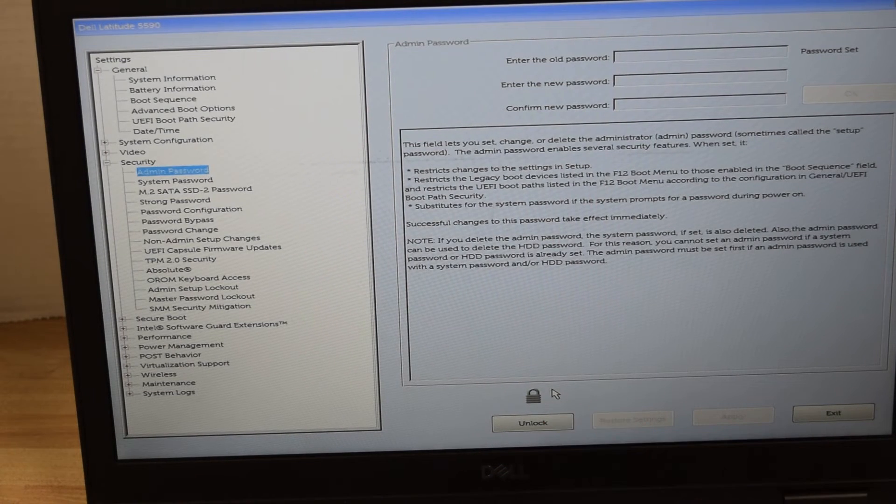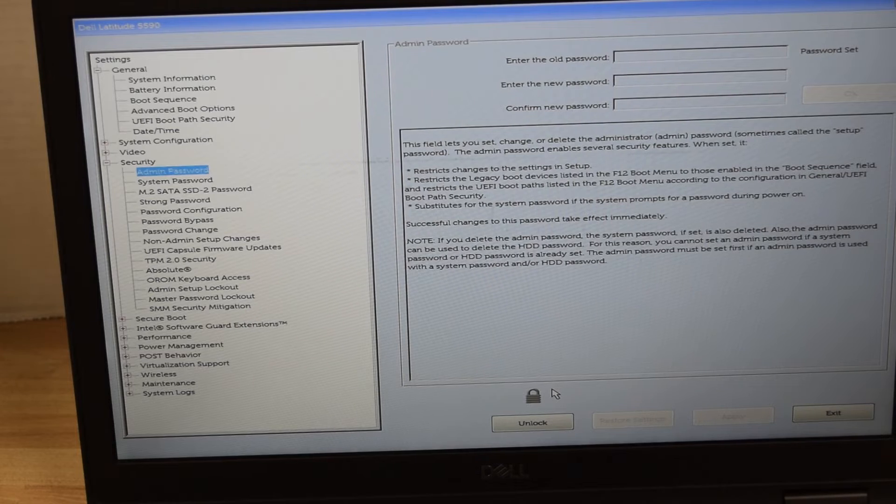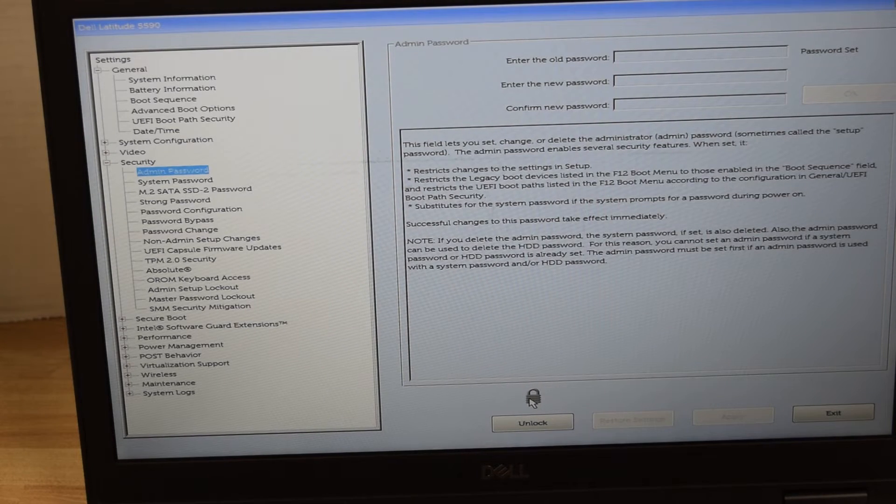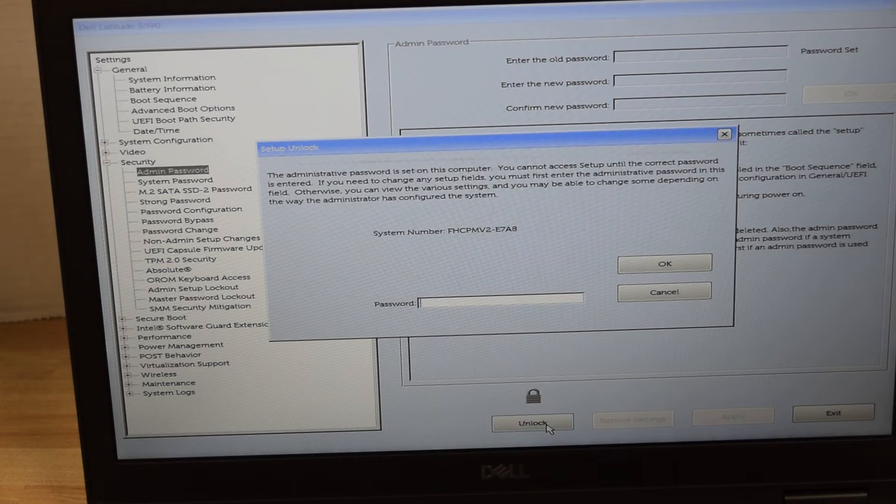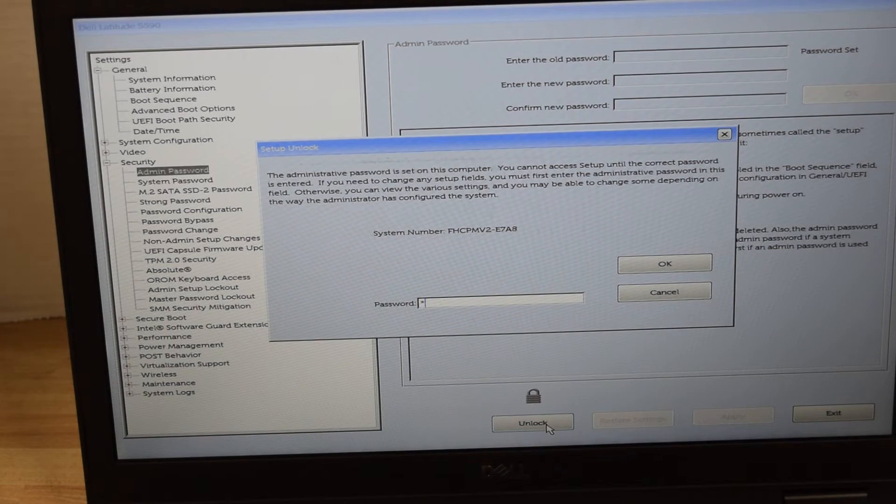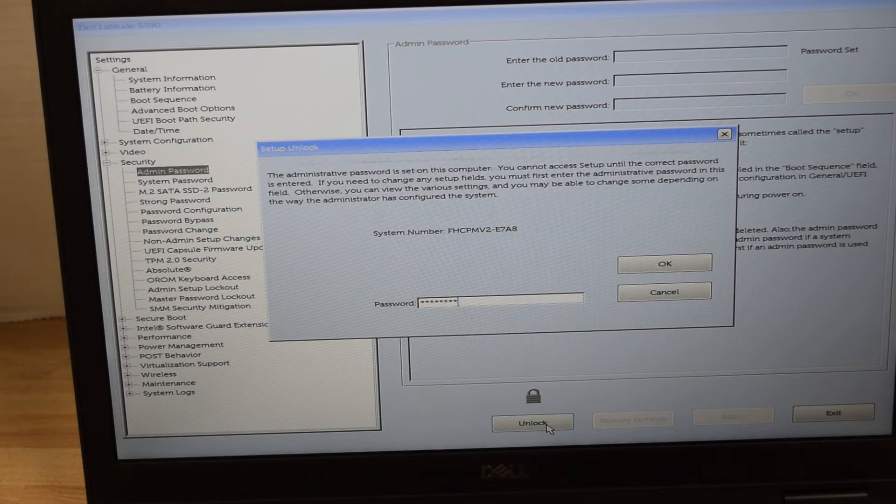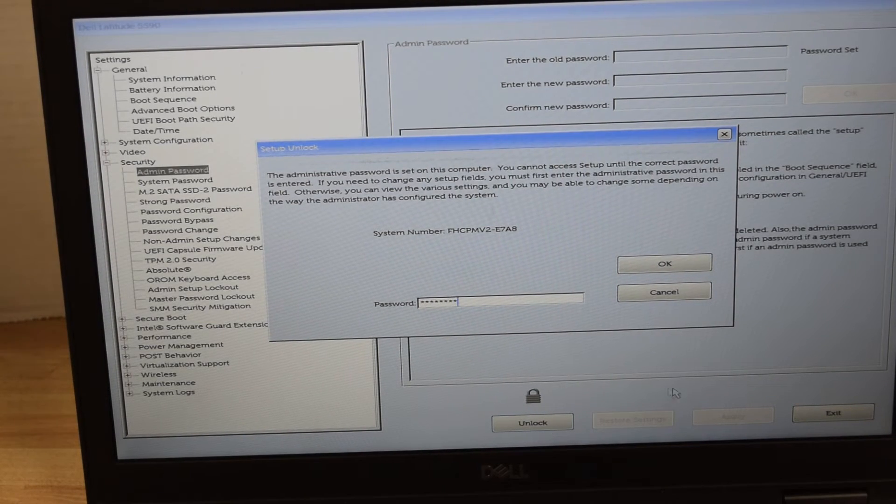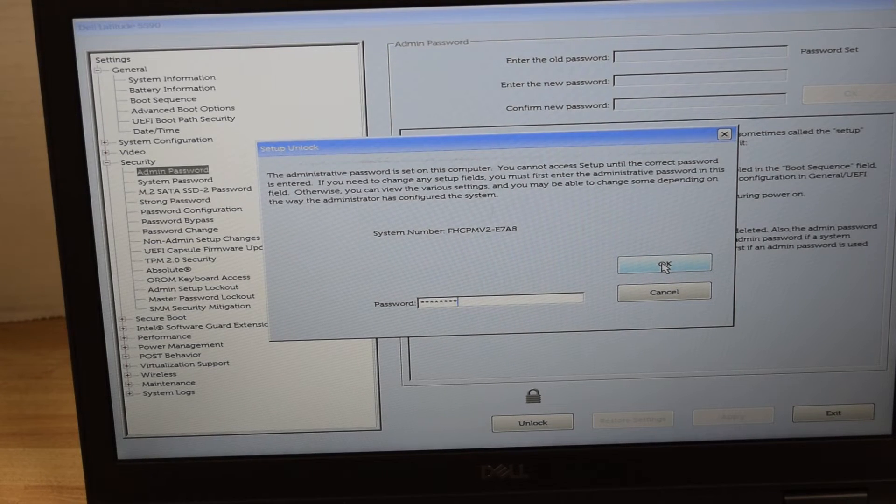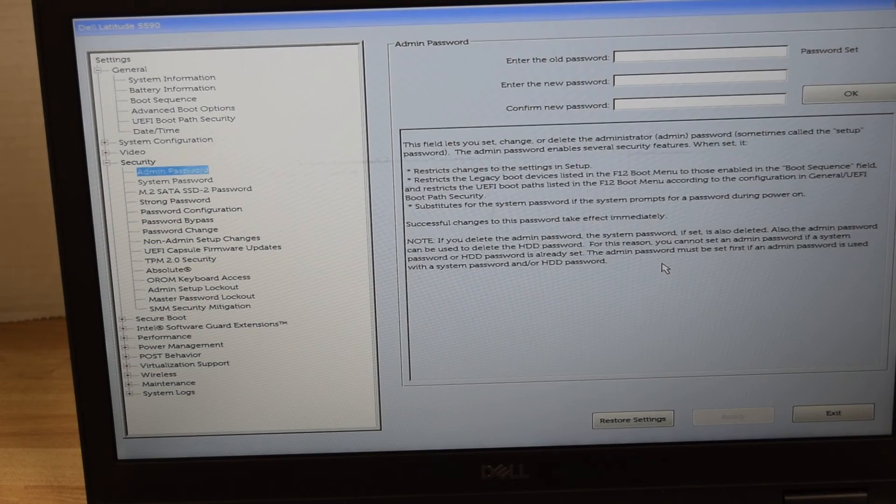So we're going to click the Unlock below that button. Now it's going to ask us to type in the existing password. We type in the password, hit OK, and now it's going to give us the opportunity to change that password.